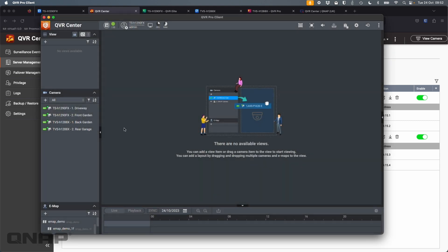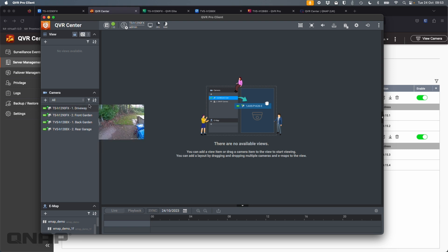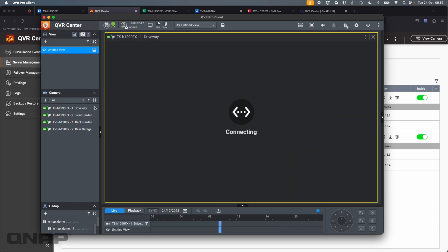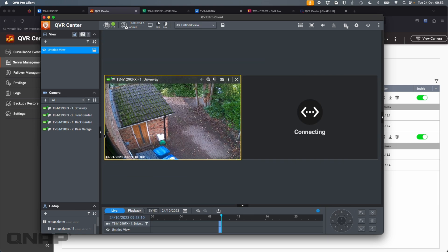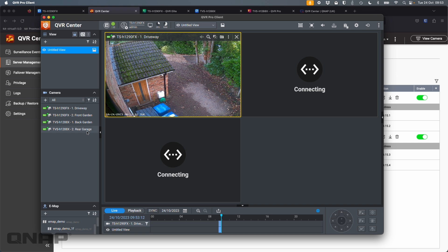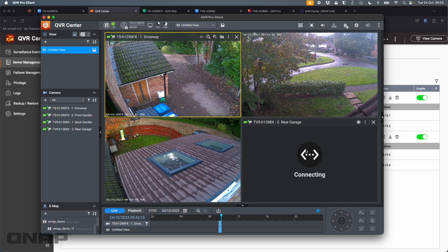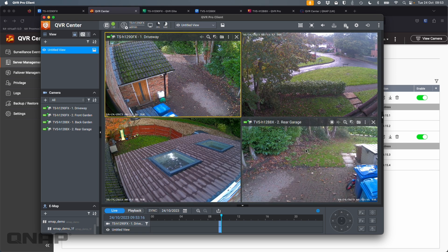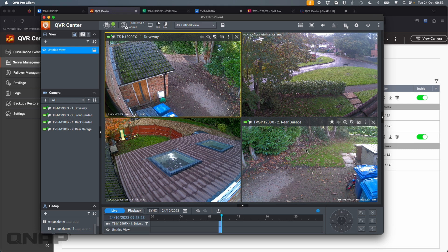And then I'm going to click log in. So now I've got a very similar looking view at the top left though. Now it says QVR Center. And on the left hand side, I can now see the four cameras. So I can see channels one and two from the H1290FX. And I can also see channels one and two from the H1288X. So now I can construct a view so I can drag in all the different cameras. So now I can have a single view with all four cameras running at once.